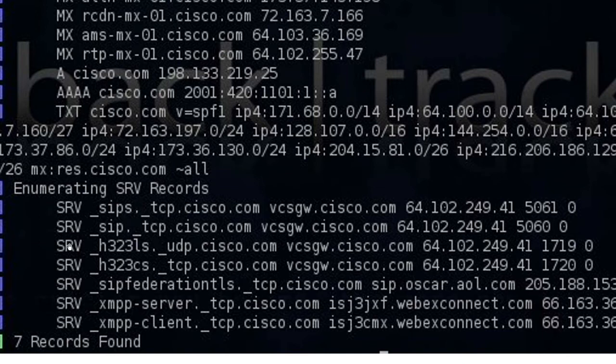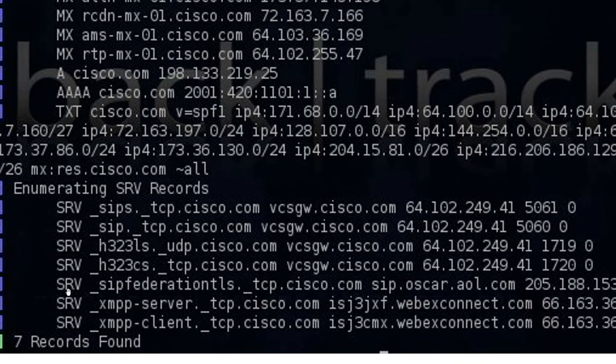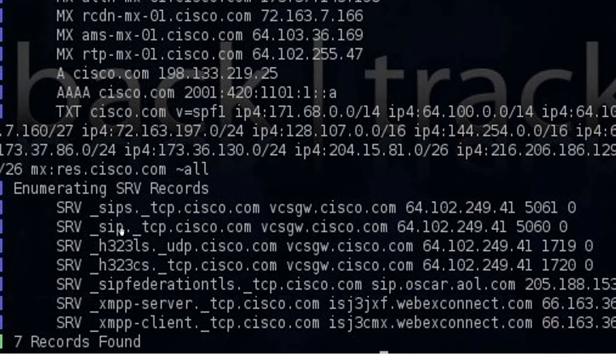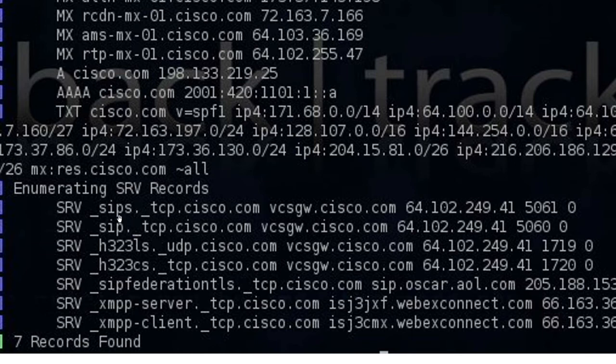And then, this is interesting, it has service records. Now usually service records are used by Active Directory, but not necessarily. So this SIPs, or SIP S, SIP, H323, this implies to me teleconferencing systems, like addresses for either video or voice servers, because SIP is the protocol that manages voice over IP calls.